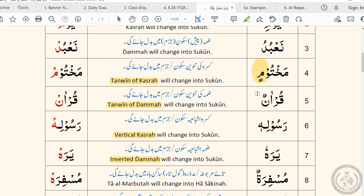And you need to pause on it because it's at the end of a verse, or because it has a waqf sign next to it and you decide to waqf on it because you're out of breath. You can't just say it the way it is written. When you do waqf, the correct way is to apply the rule of waqf. The rule for this sign is that it always changes into a sukoon — the tanween of kasra will change into sukoon.